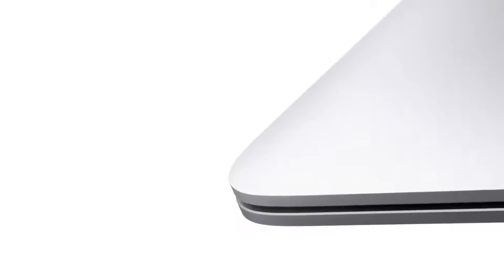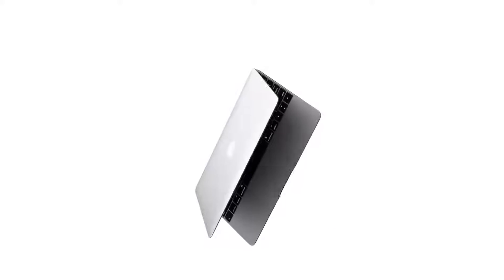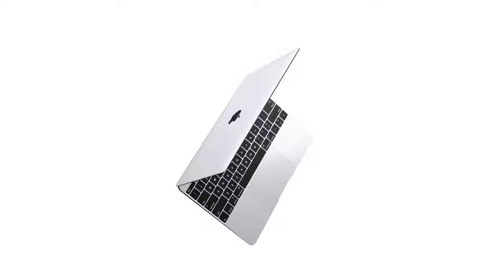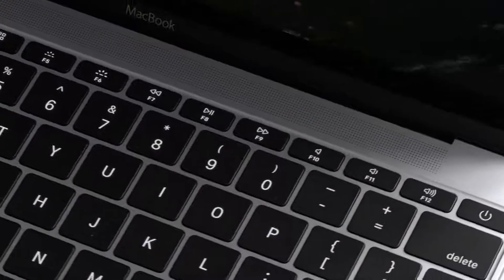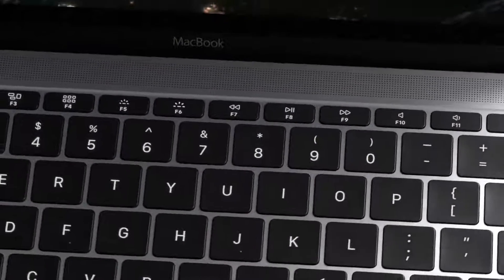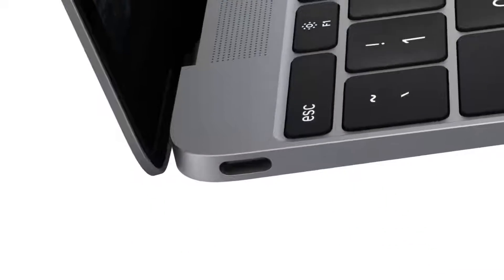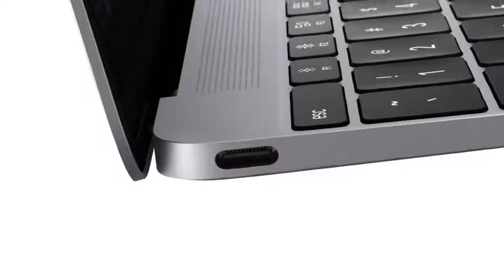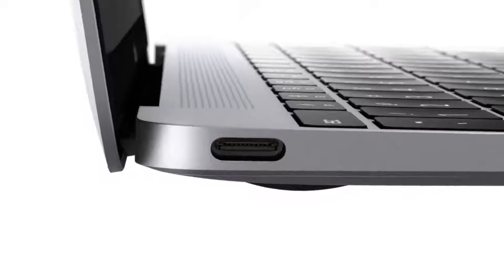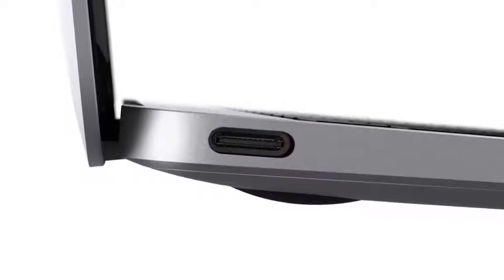This product is not only thin and light. Its advanced wireless technologies make it truly portable. When you actually need to plug in, the new USB Type-C connector is a single port for charging, video output, and data transfer.